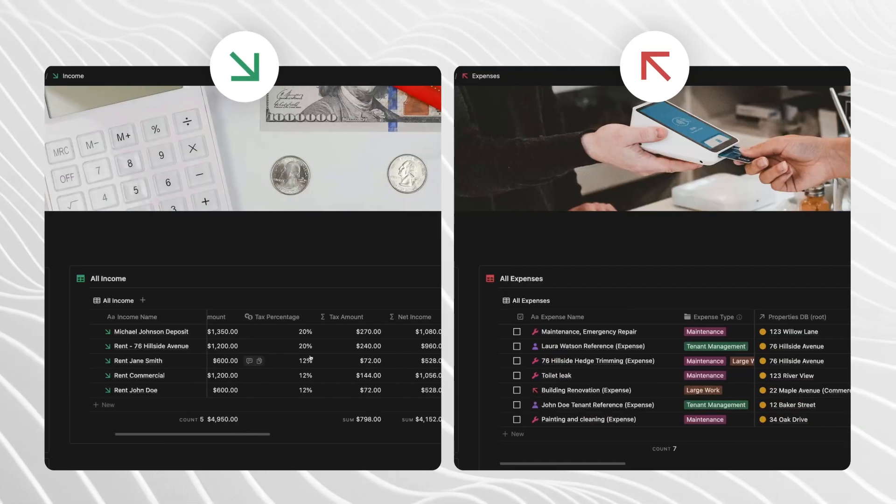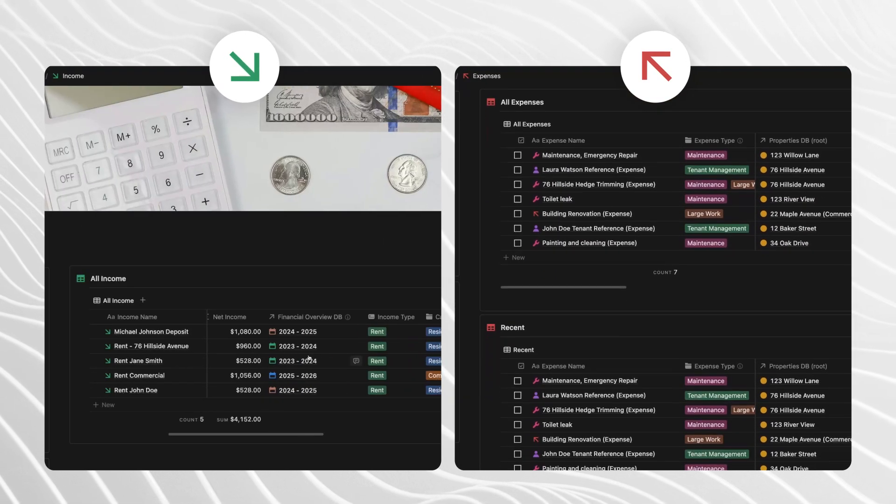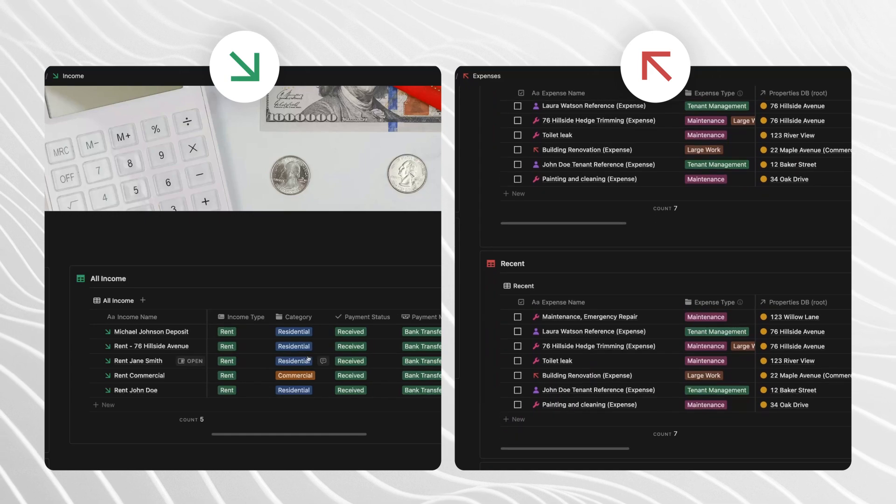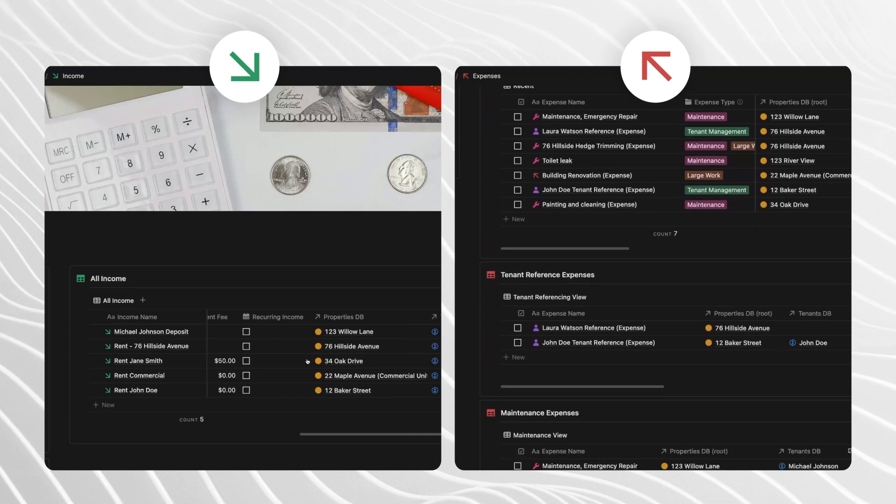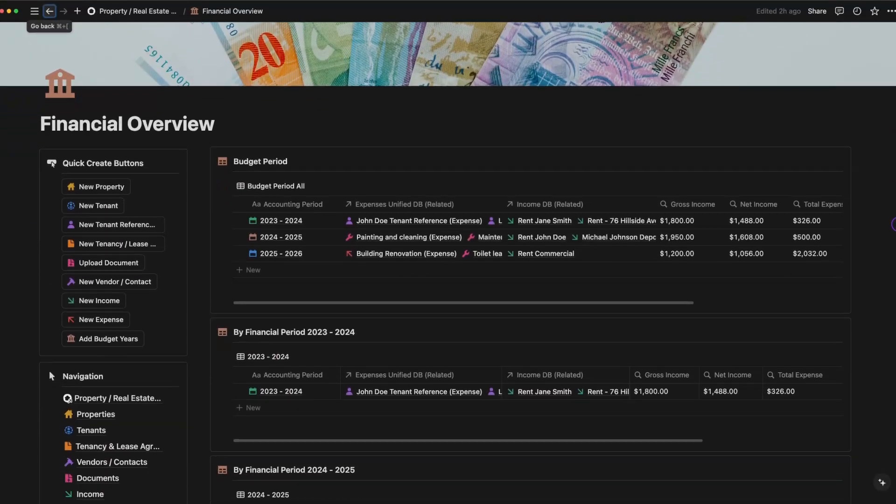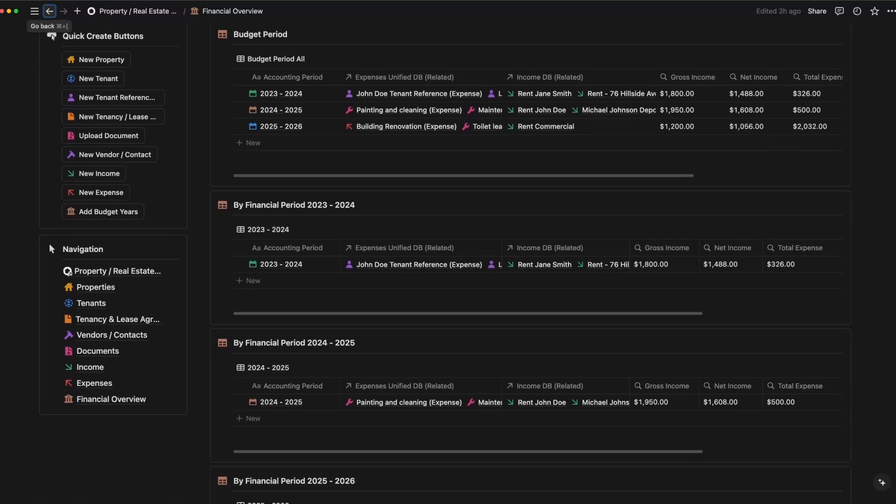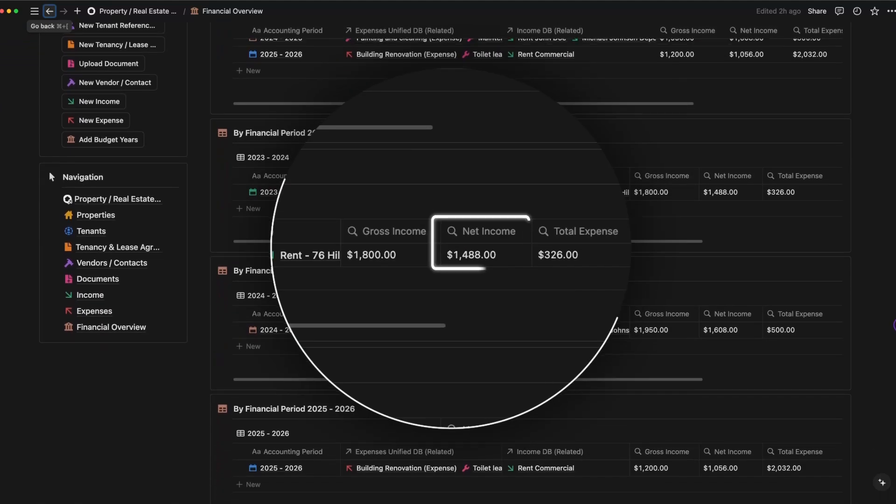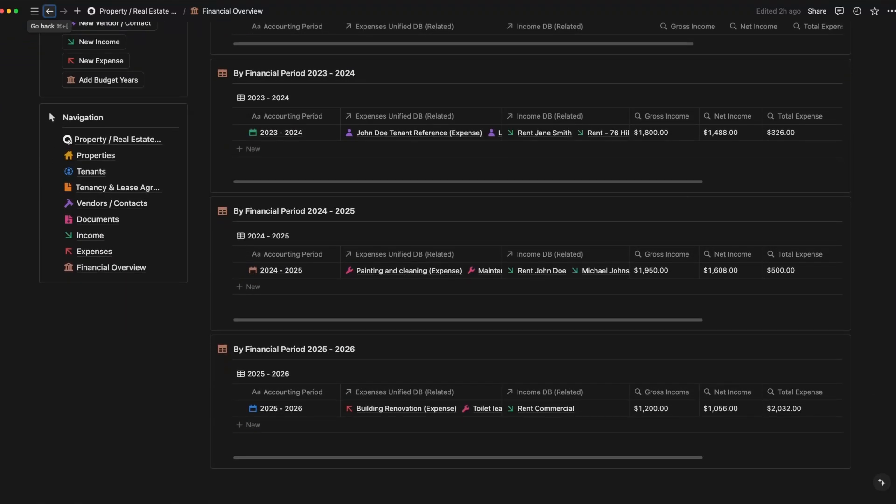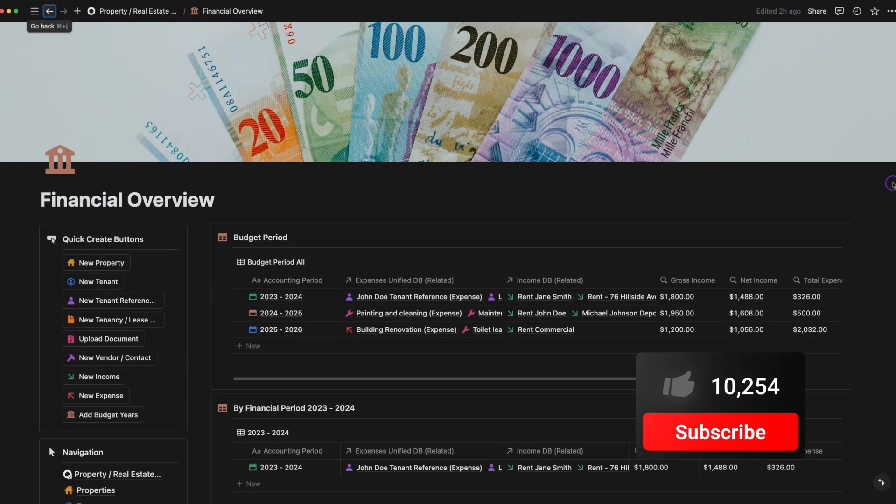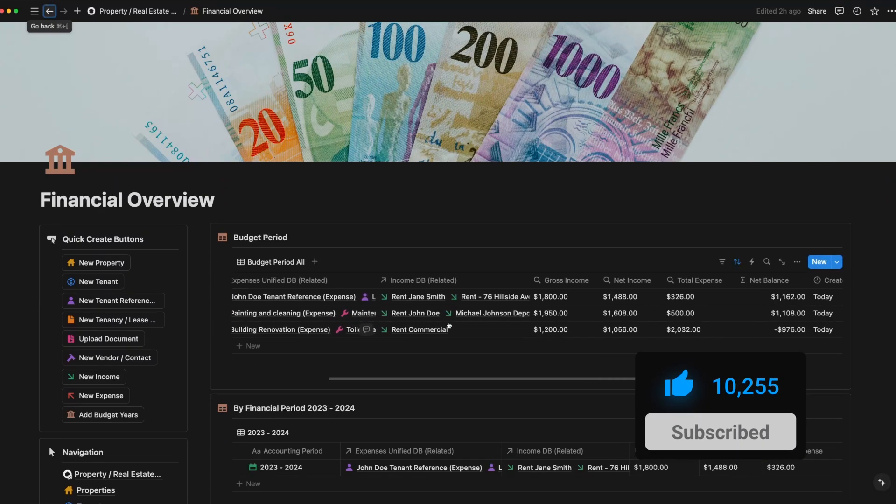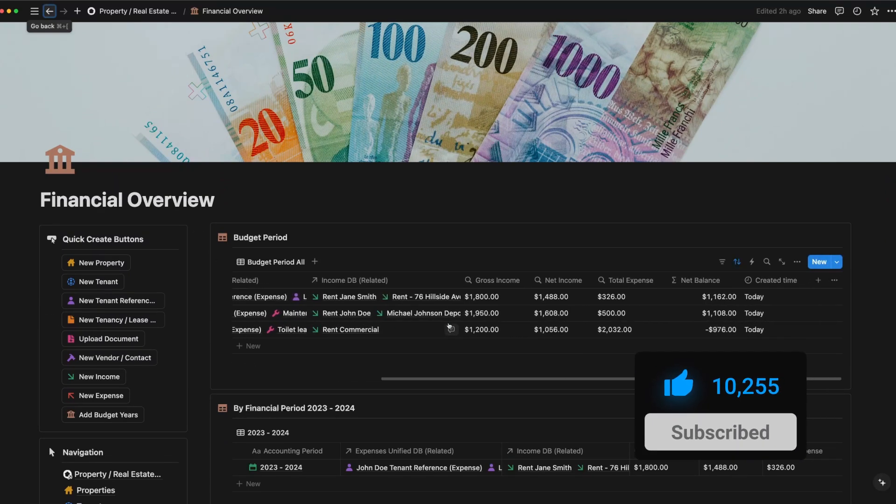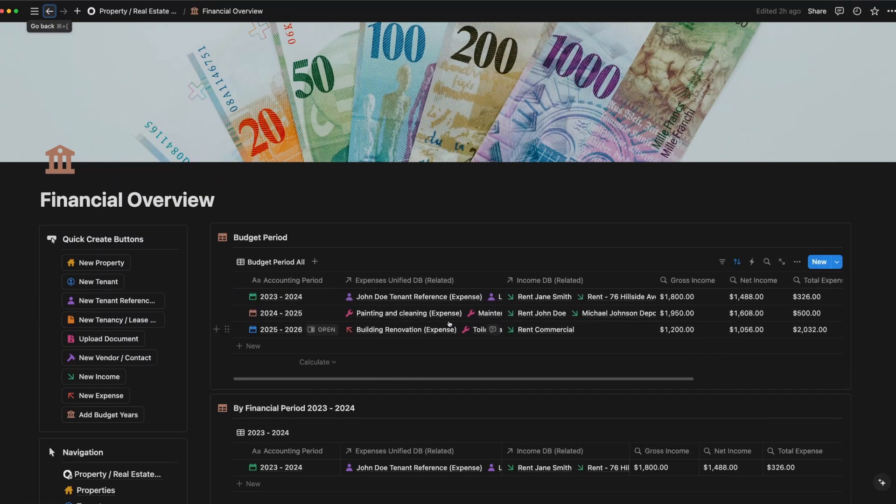These pages help you track your cash flow and income from rent and other sources and log expenses by category. The financial overview then rolls everything up so you can see your net income at a glance. And by the way, if you're finding this helpful, don't forget to give this video a thumbs up and hit subscribe for more content like this. Okay, let's jump back to the walkthrough.